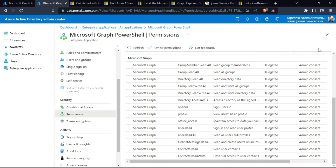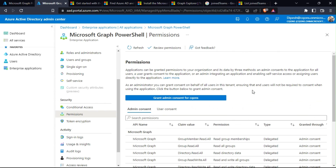Working with the Microsoft Graph PowerShell SDK requires more attention to permissions than was the norm previously. Instead of assuming administrative permissions, you must request permission and use only the required set — that is the recommended approach. It takes a little getting used to, but it is part of the checklist for converting scripts based on Azure AD and MSOnline modules. We will get used to permission management for connections over time.